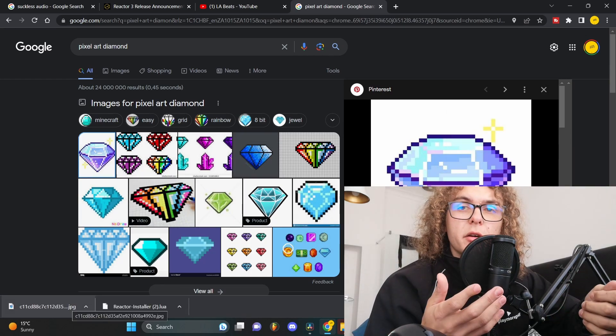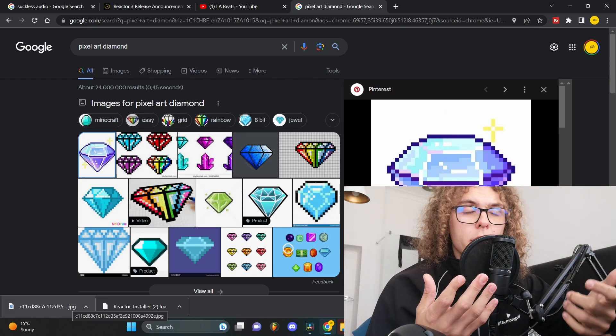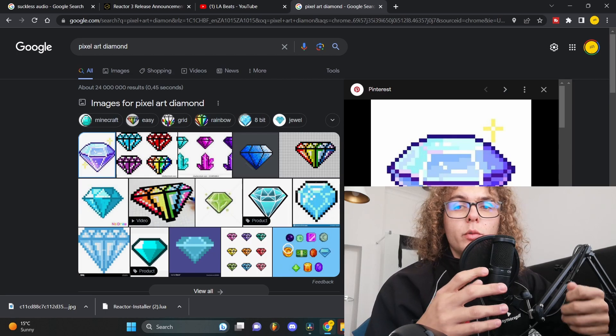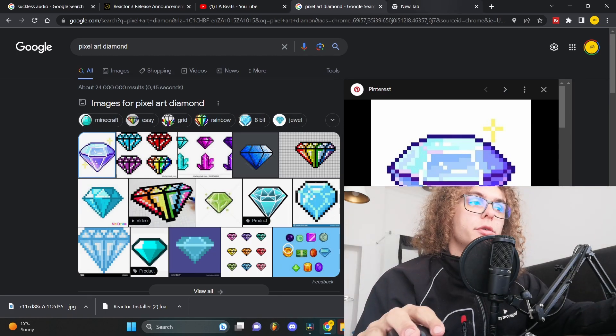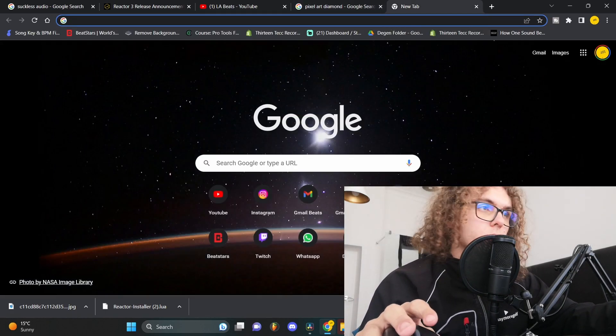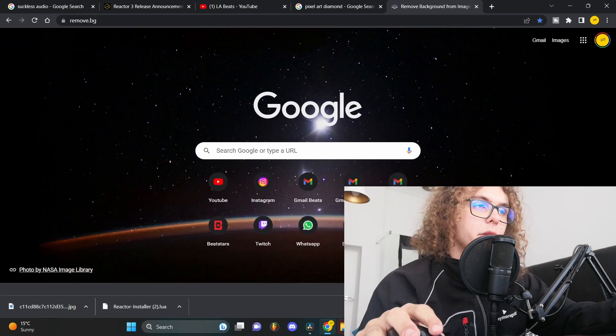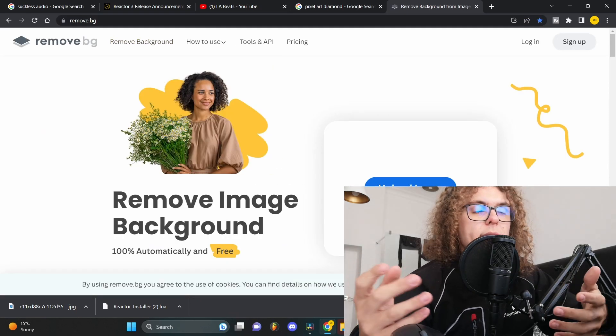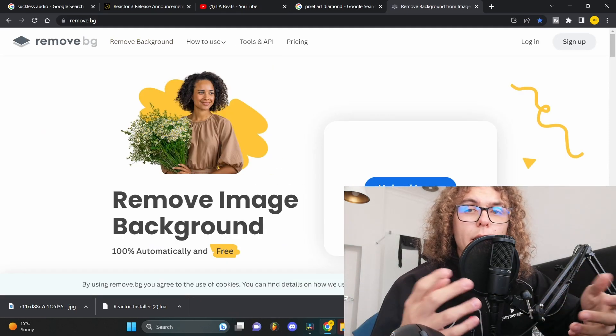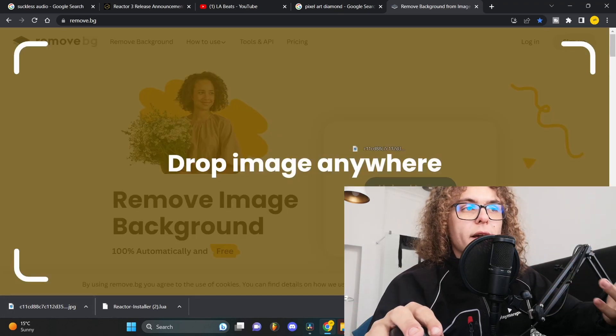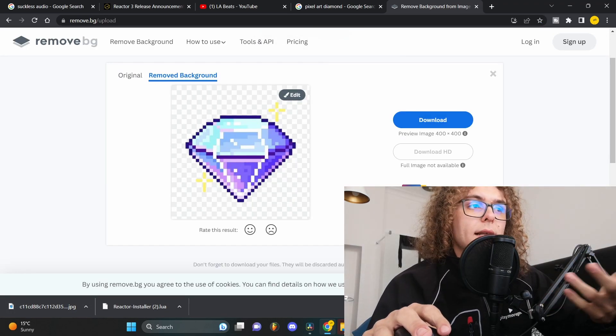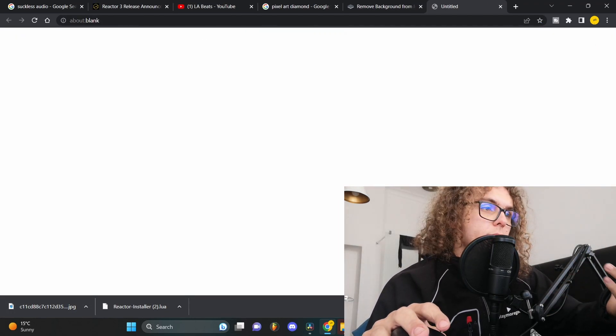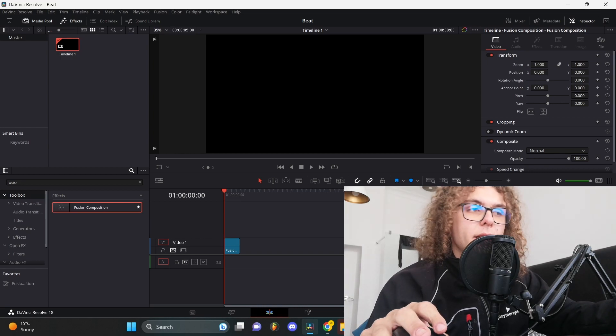As you can see, this is a JPEG file which means it has a background, and that's not what we want. We want a PNG file. To do this you'll need to go to the third link in the description, and that'll be remove.bg. This is basically a website that removes any background of any image for you. You can just drag and drop it into the website. After the website does its thing, you can download it.